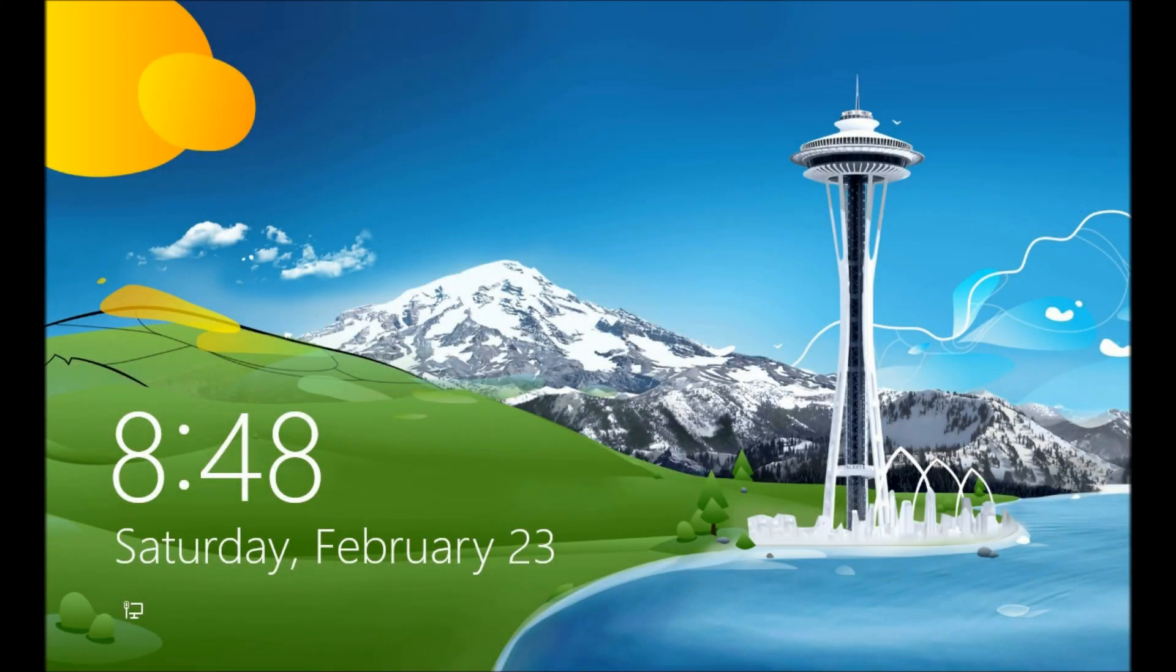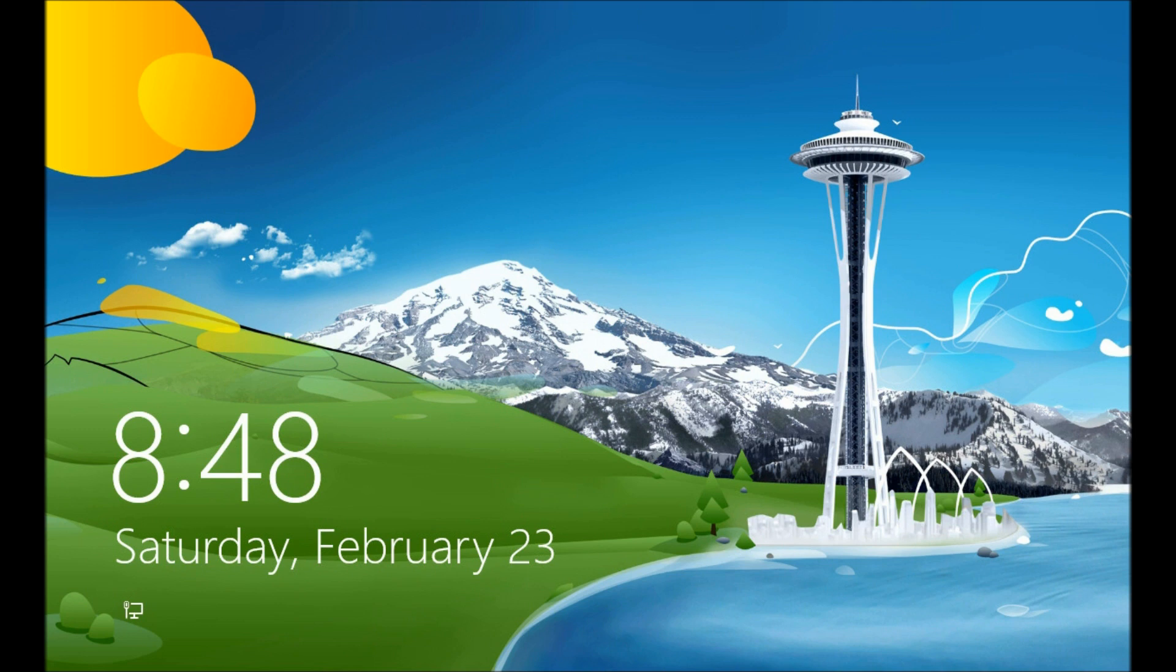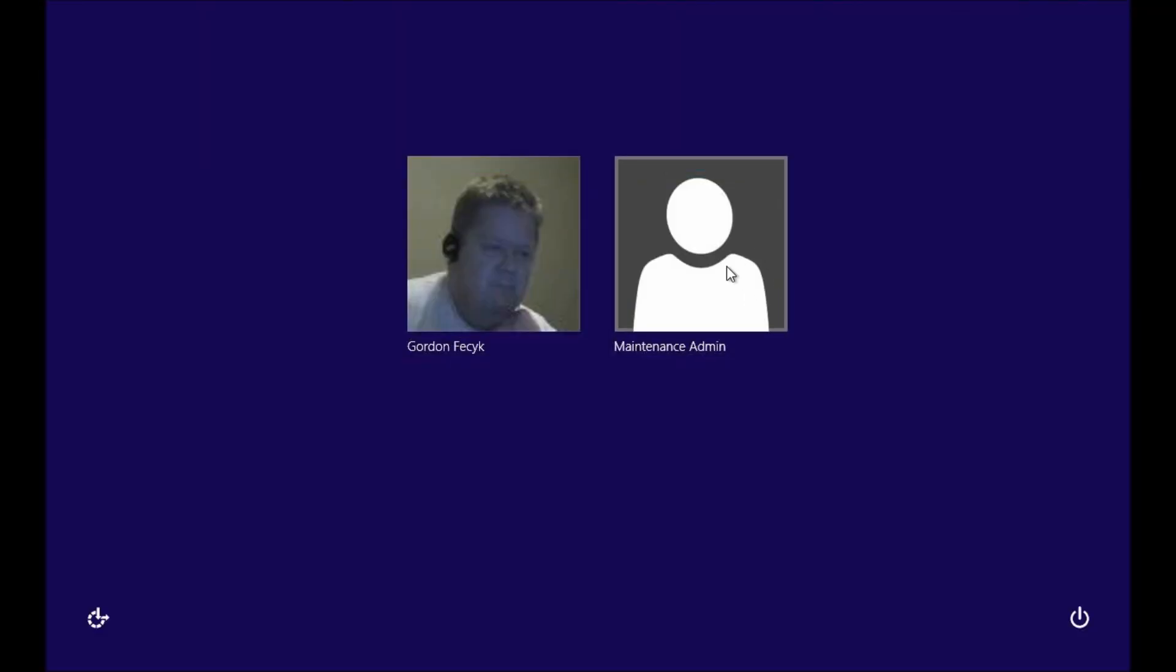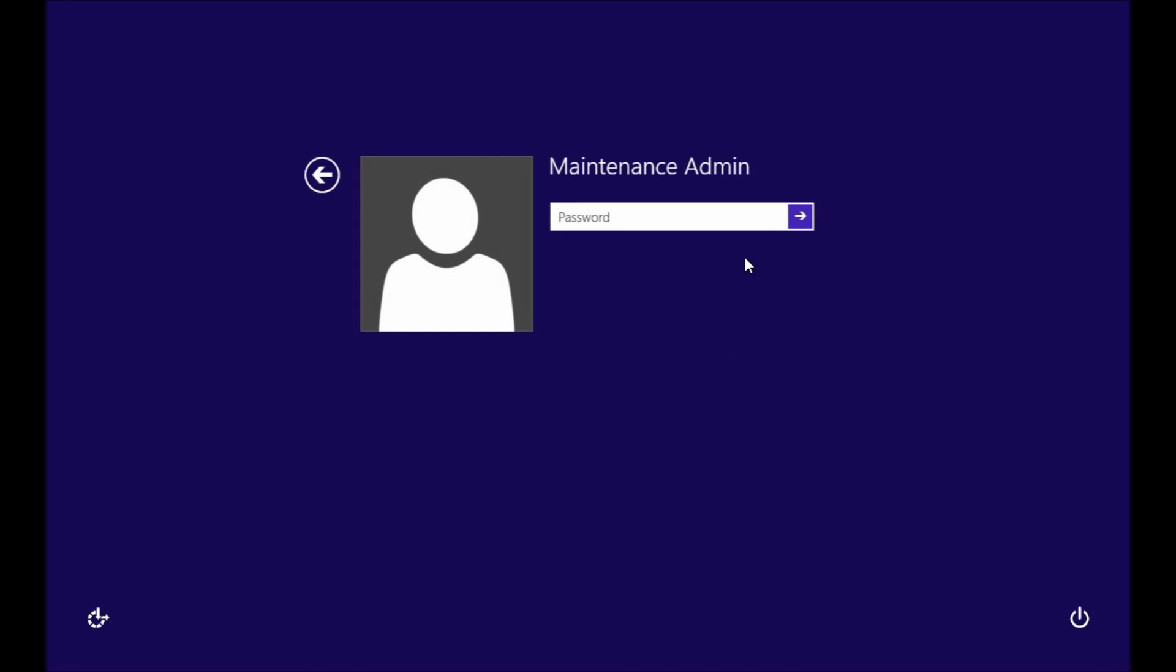This is Gordon Fessick from antiwindowscatalog.com and this is part two of safeguarding your Windows 8 Pro PC. We're going to start with basic security settings and because we're going to actually administer the computer, we will use the administrator account.